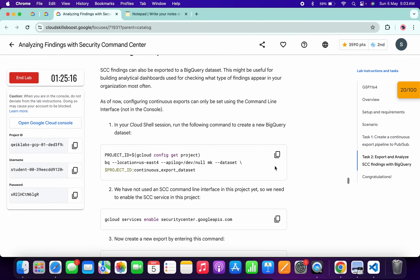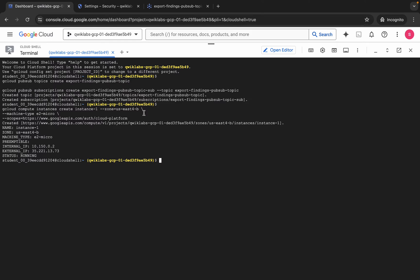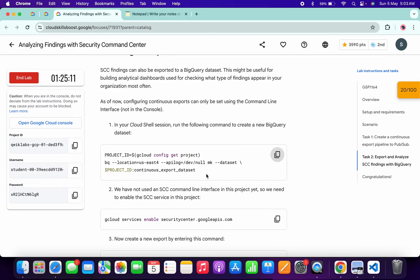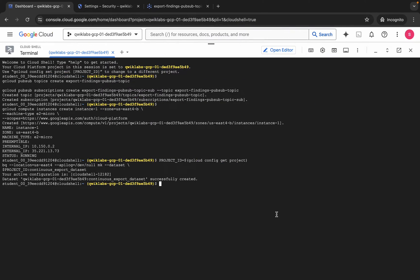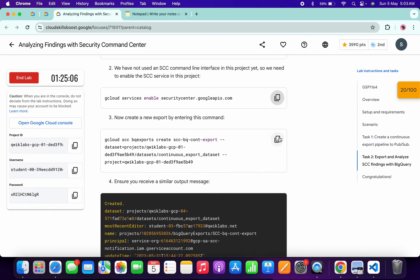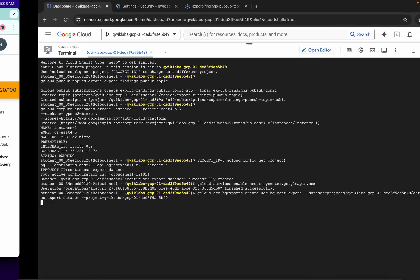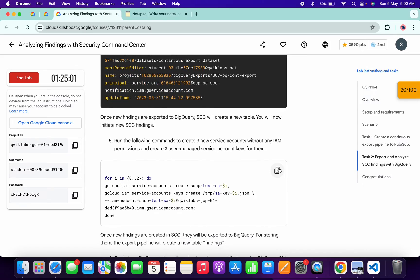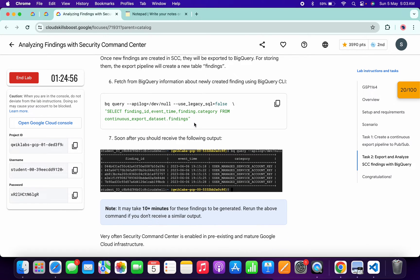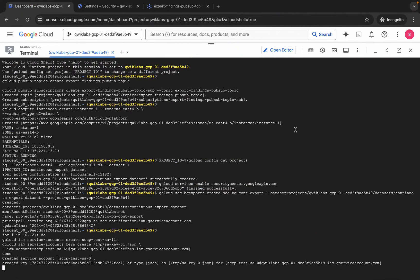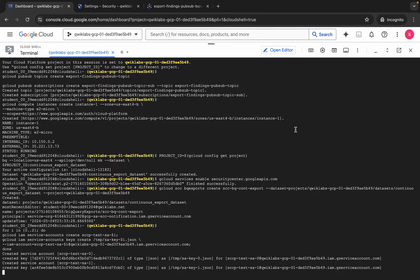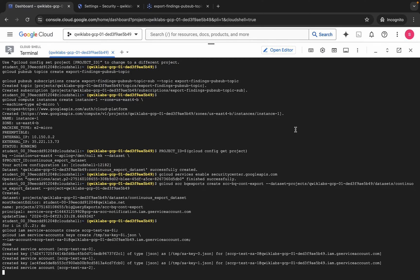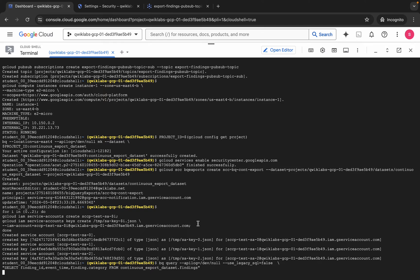Task number two is a little tricky, so please pay attention. Copy the first command, come back to the dashboard, paste and hit Enter. Then copy and run the second command, then the third command, then the fourth command. Now copy this fifth command — it is very important — come back and run it.